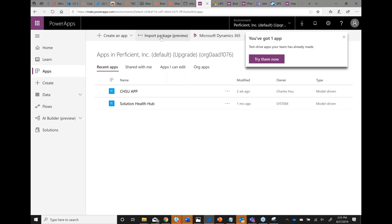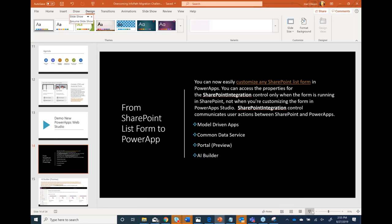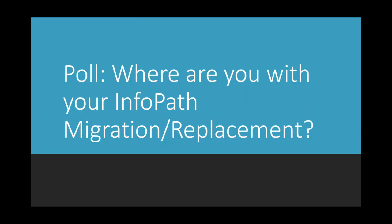Dale notes licensing is challenging — you get halfway through a solution and realize you need 100 P2 licenses because you're using an Oracle data source. There's a new revised licensing coming out this fall, though details are under NDA. Hopefully the new licensing helps with that. The poll is launching — where are you with your InfoPath migration replacement? Scott, do you want to speak to those options?